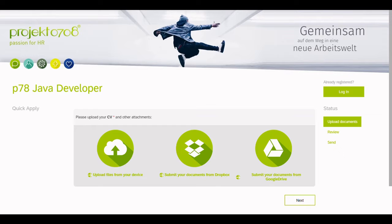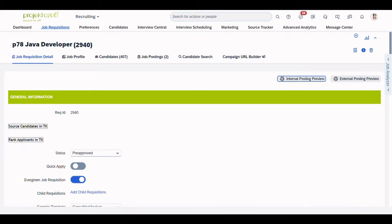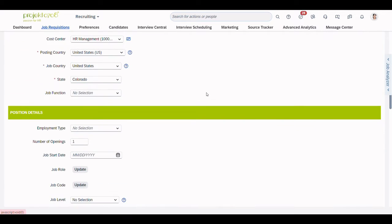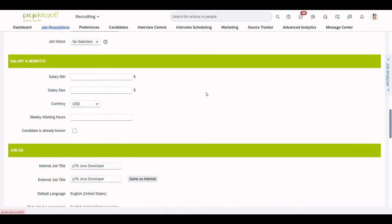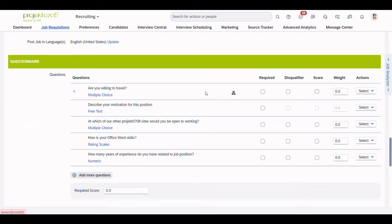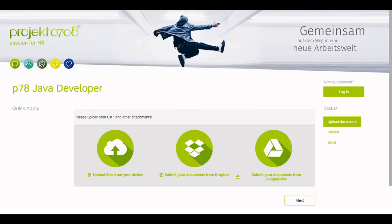Before starting the demo, I want to show you the requisition architecture in SuccessFactors. Here we have an English job requisition for which pre-screening questions have already been defined. Here you can see the pre-screening questions. Now let's start with the demo.